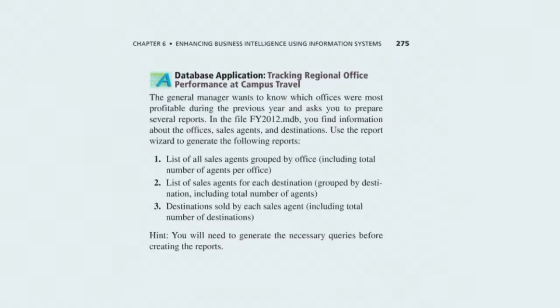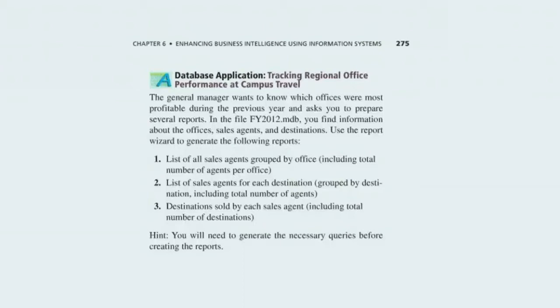The assignment is on page 275 of the textbook. The setting is a travel agency and you have a database with four tables. The assignment is to write queries for generating reports about agents in each office, agents by destinations booked, and destinations sold by the agents.